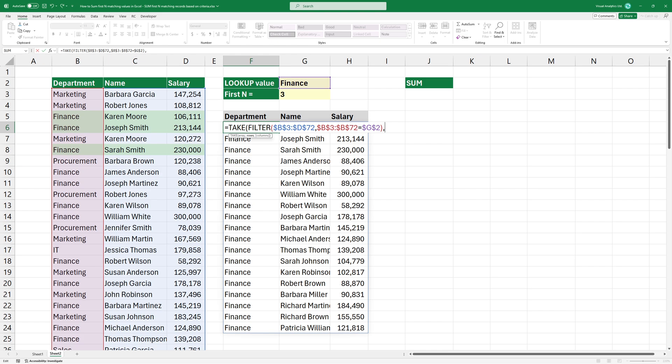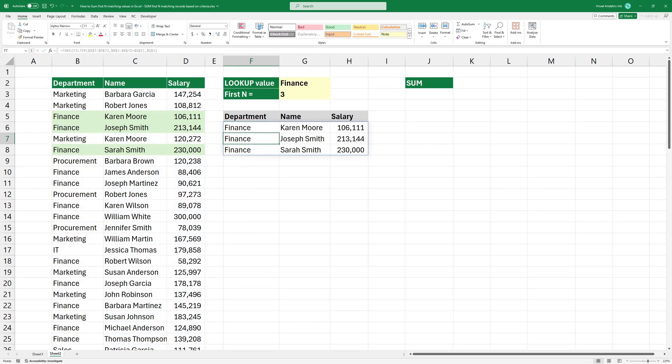In the second argument, we'll dynamically determine the number of elements to extract based on user input, which will be provided in cell G3. Press enter to get the result.